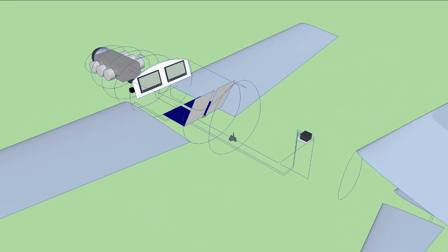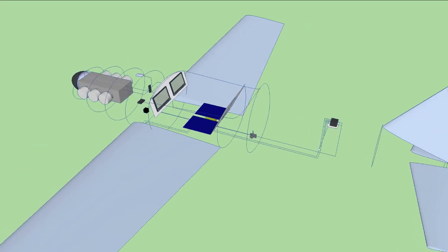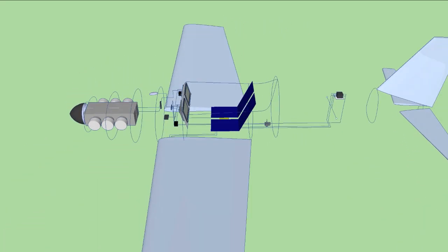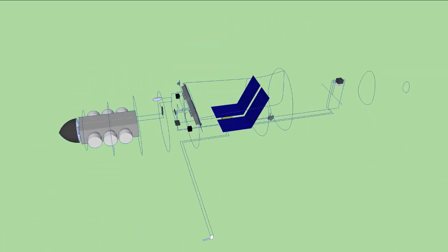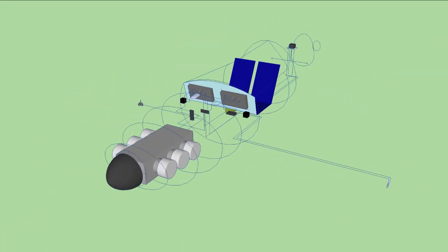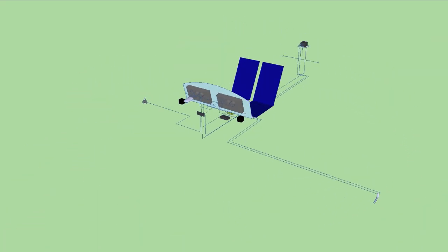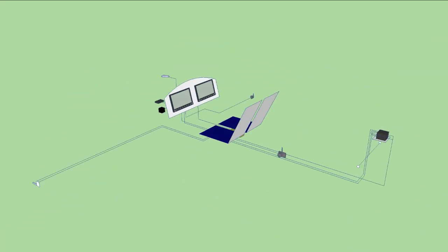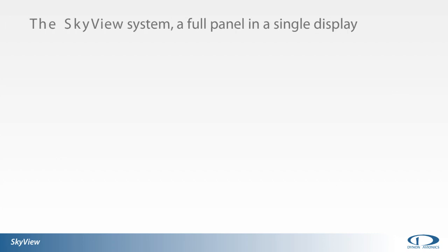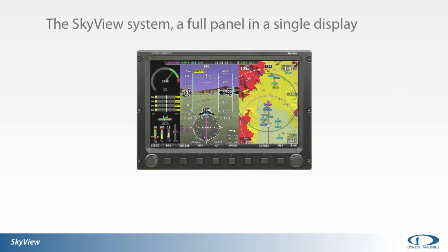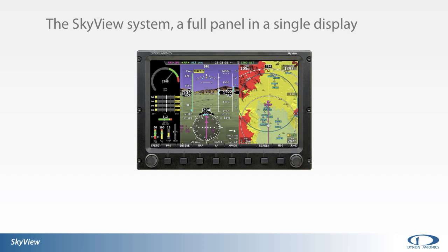In this video we will cover what components are necessary to enable the full capabilities of a SkyView system. Although many customers choose to install multiple screens, SkyView can offer essentially a full panel in a single display.